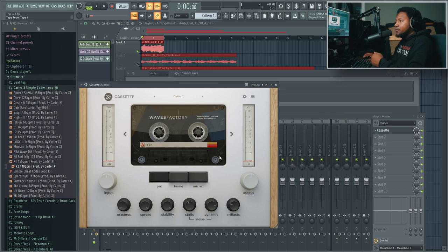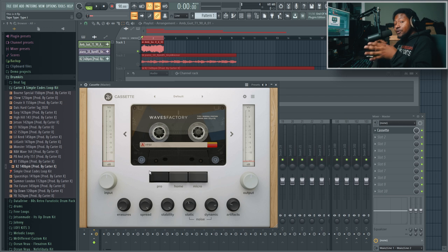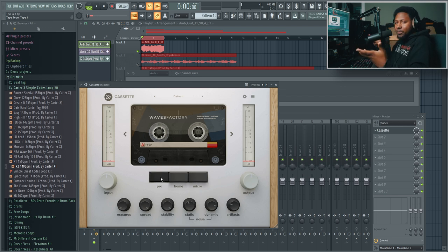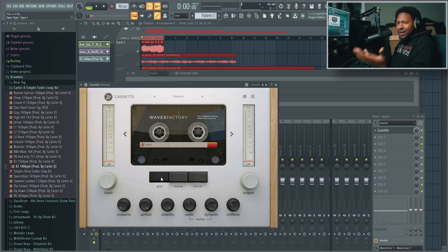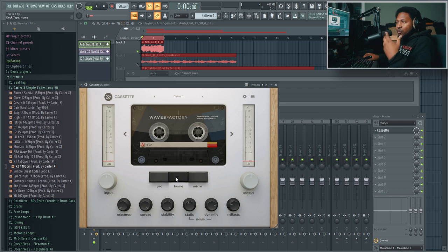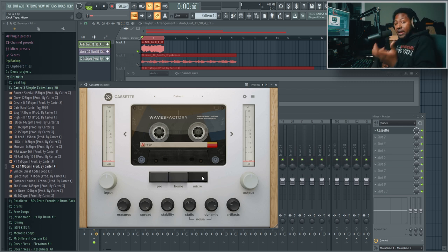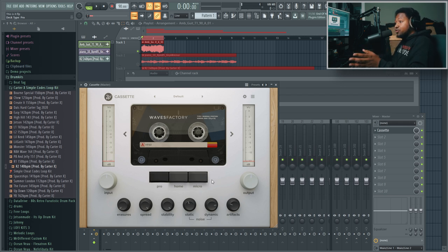You have different tape decks, which is something I don't see on a lot of lo-fi cassette plugins. You can choose the type of deck it's being played through - a pro version for professional studios, a home theater type tape deck, and the micro which is a handheld recorder.